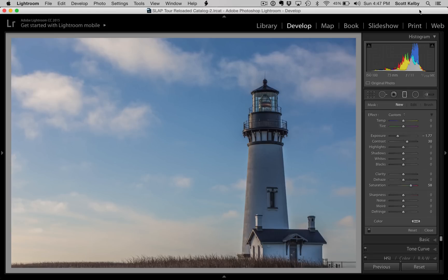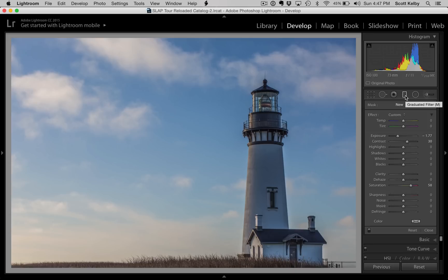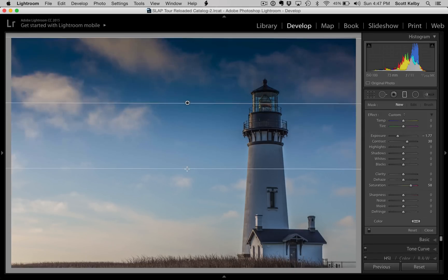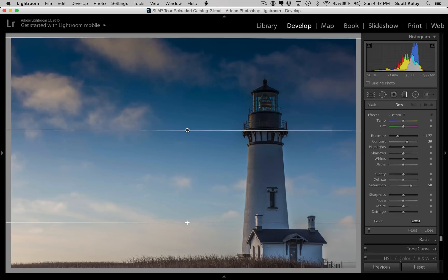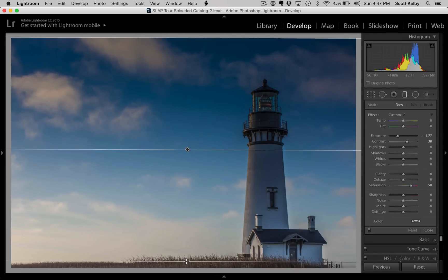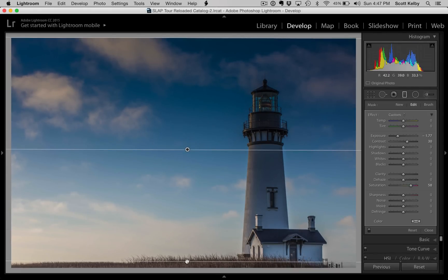So here's a shot. We've got a lighthouse here, and I'm going to add a neutral density gradient filter look using the graduated filter right here in Lightroom. It's the fourth tool over, the graduated filter. We're going to drag it like you would normally, from the top down. You can see it darkens the sky nicely, and you can drag it all the way to the horizon line if you want and it's transparent down there.